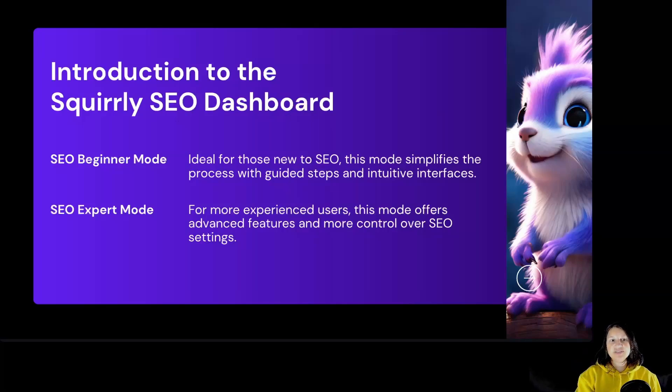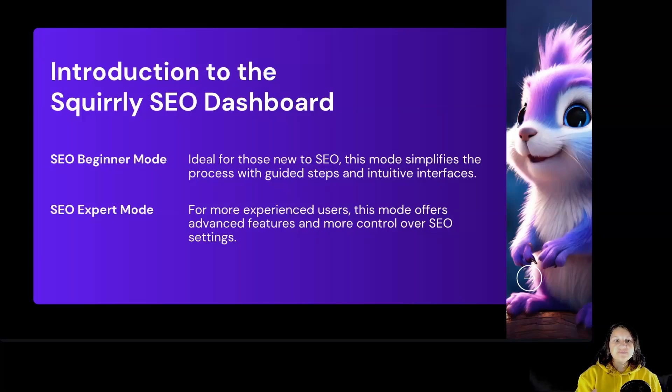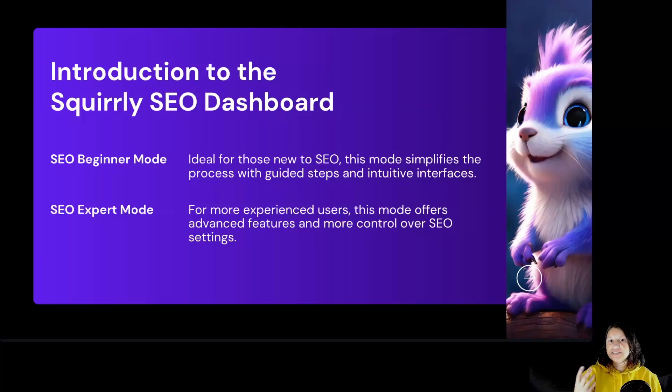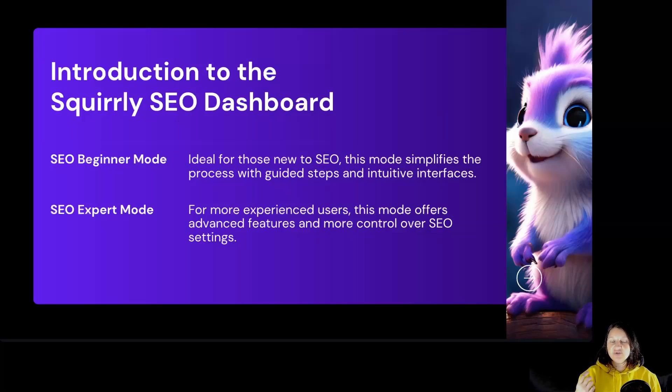It has two modes: SEO Beginner Mode, ideal for those new to SEO. This mode simplifies the process with guided steps and intuitive interfaces.